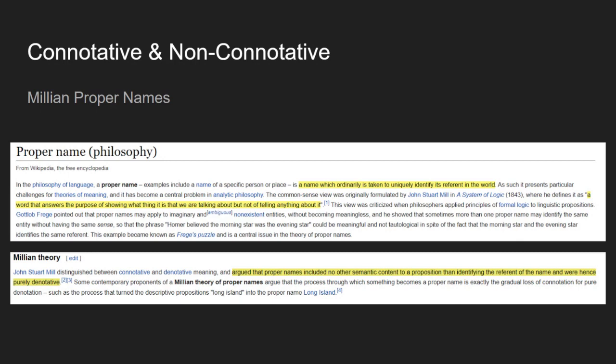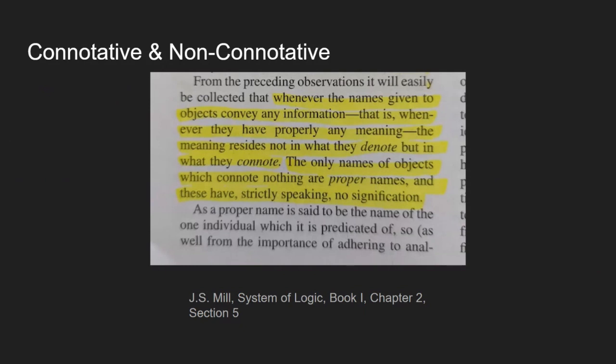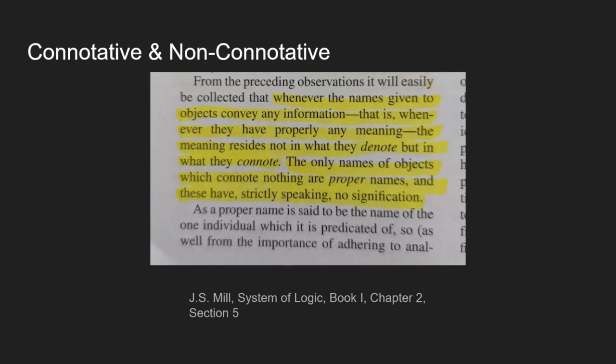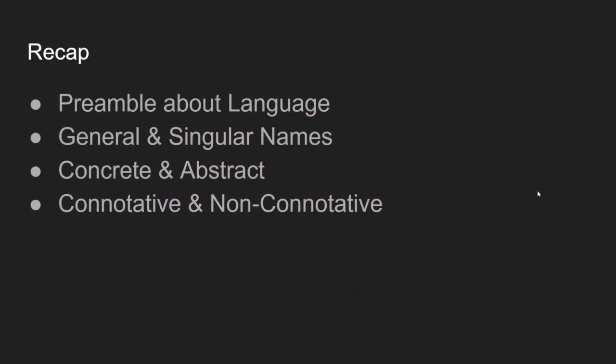So hopefully now you've got a new sort of tool in your philosophy arsenal. When people talk about Millian proper names, you're going to know what that means. And then here's from Mill in his system of logic, where he says from the preceding observations, it will easily be collected that whenever the names given to objects convey any information, that is whenever they have properly any meaning, the meaning resides not in what they denote, but what they connote. The only names of objects which connote nothing are proper names. And these have strictly speaking no signification as a proper name is said to be the name of the one individual which is predicated of.